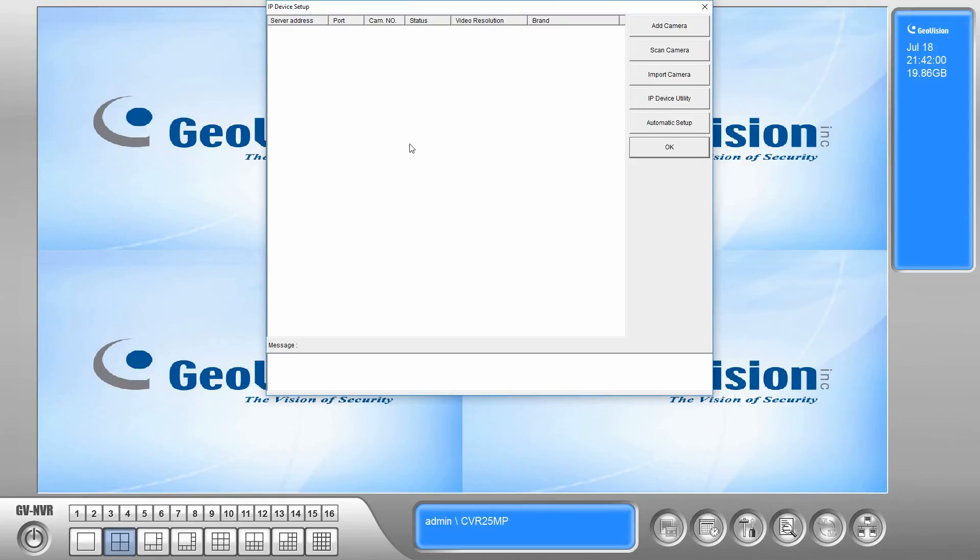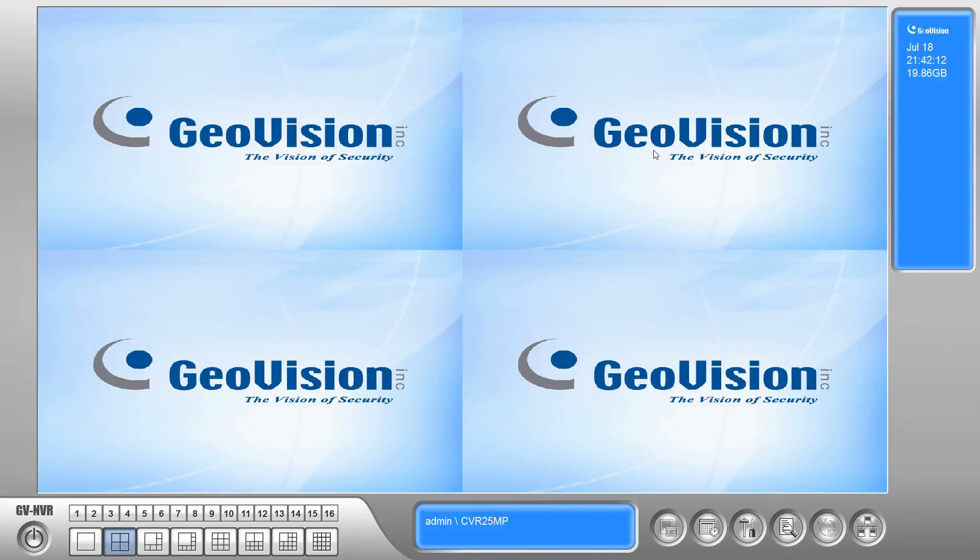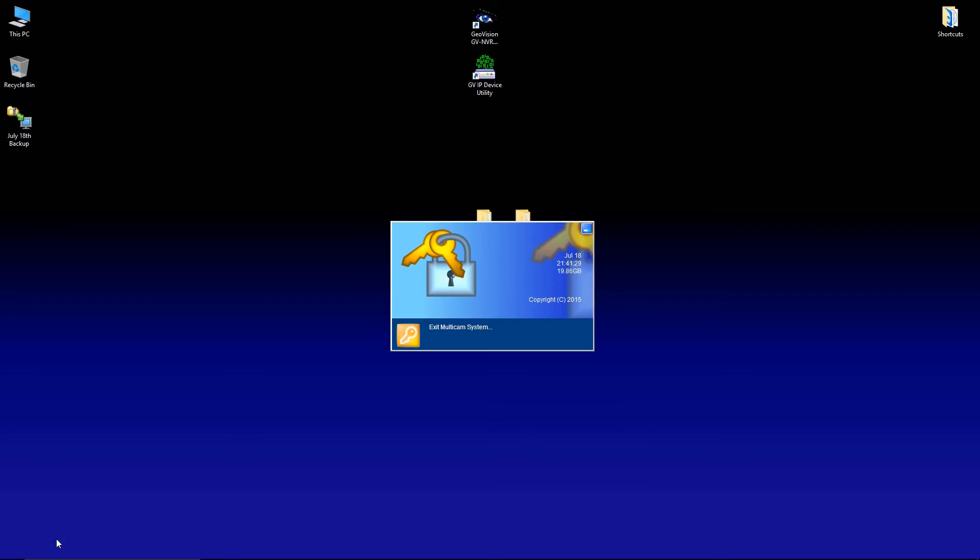Once your computer is restarted, you should be prompted with this screen right here. We did say in the installation options to have GeoVision load on startup. So this is what should appear. We're going to go ahead and click OK. And then we're going to exit back out of the software.